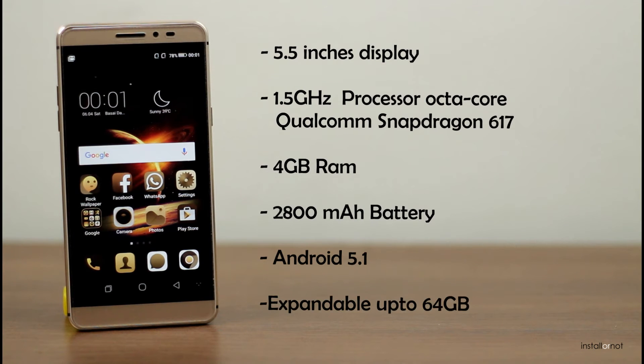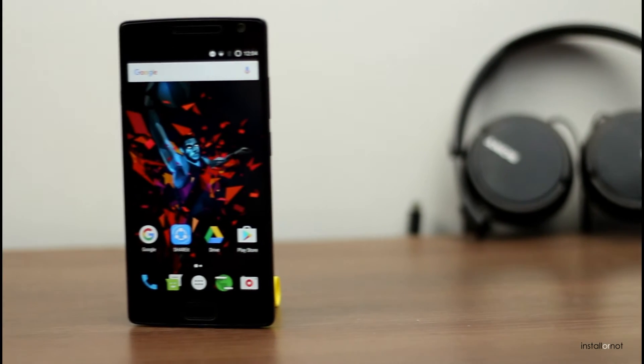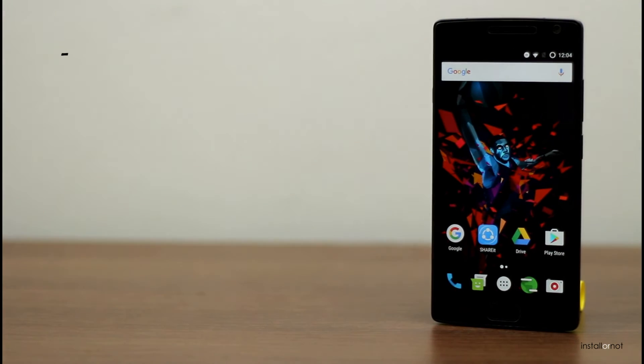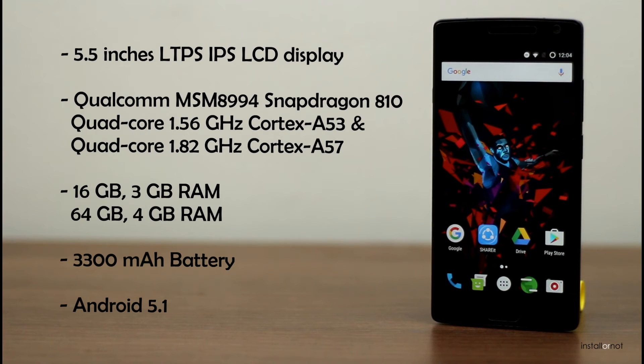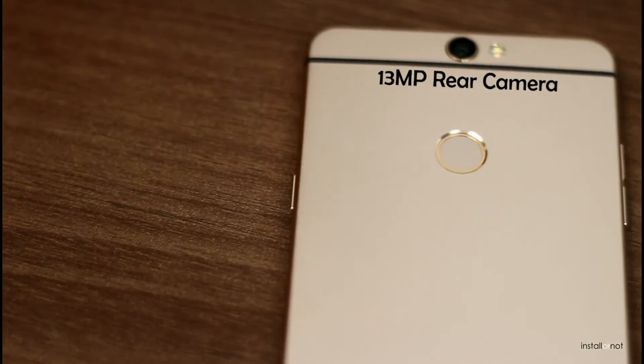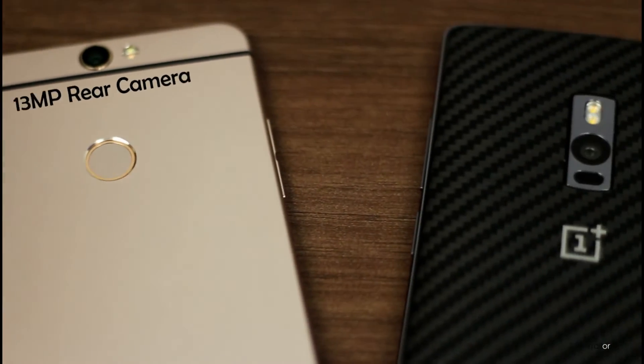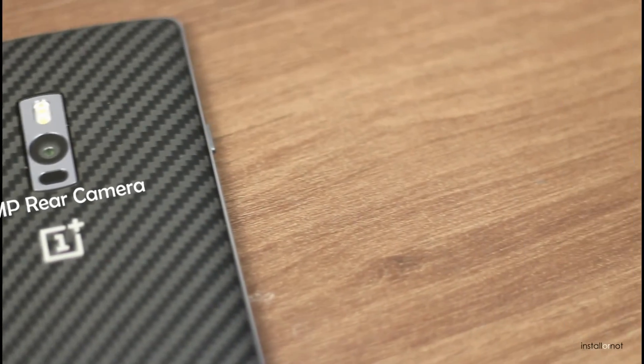Here are the head-to-head comparison on the technical specifications. Both of them feature a 13MP rear camera, but the OnePlus 2 has the camera with laser autofocus.